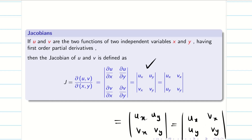Remember from your school days: if you interchange all the rows into columns or columns into rows, the determinant value will not change. I am using this transposed form because it is very convenient for solving problems.